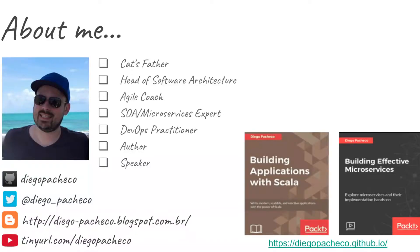Hello guys, my name is Diego Pacheco and this will be a Terraform video.